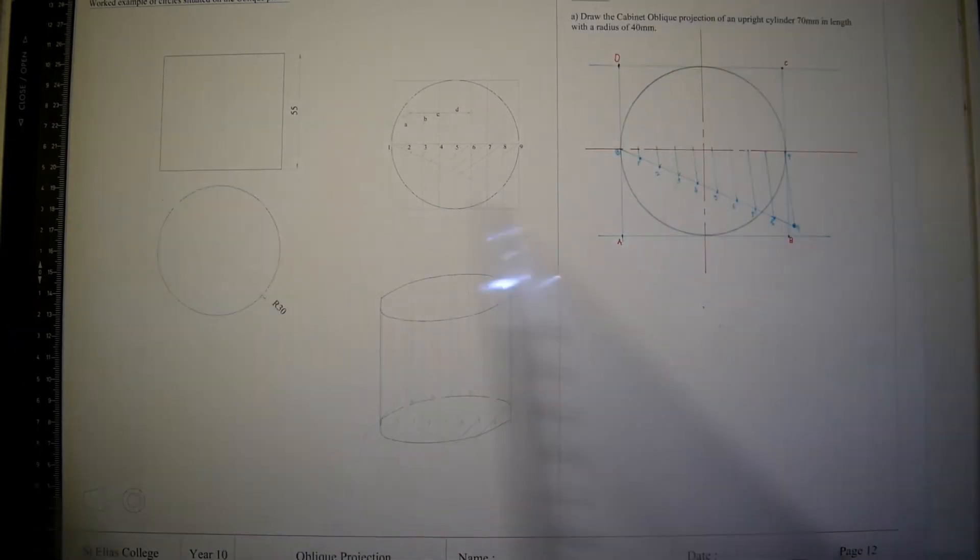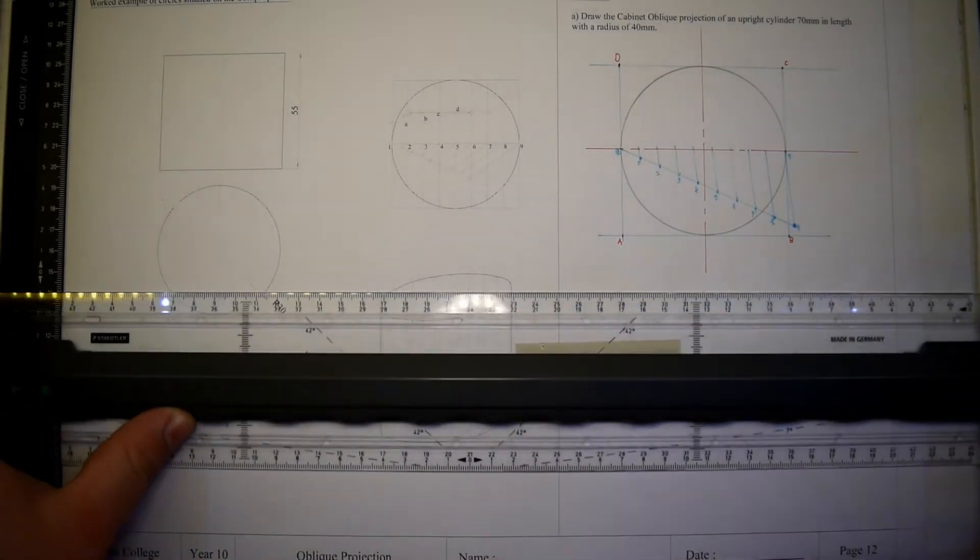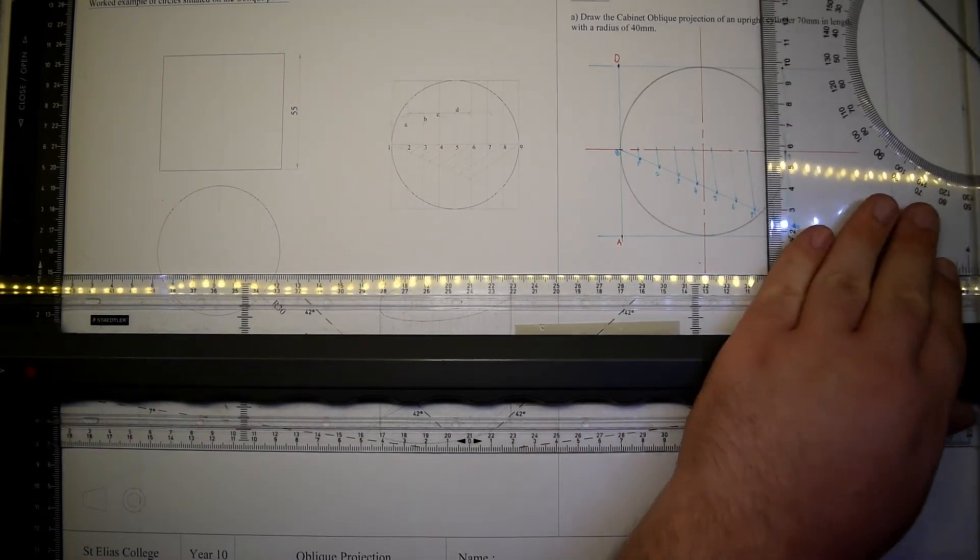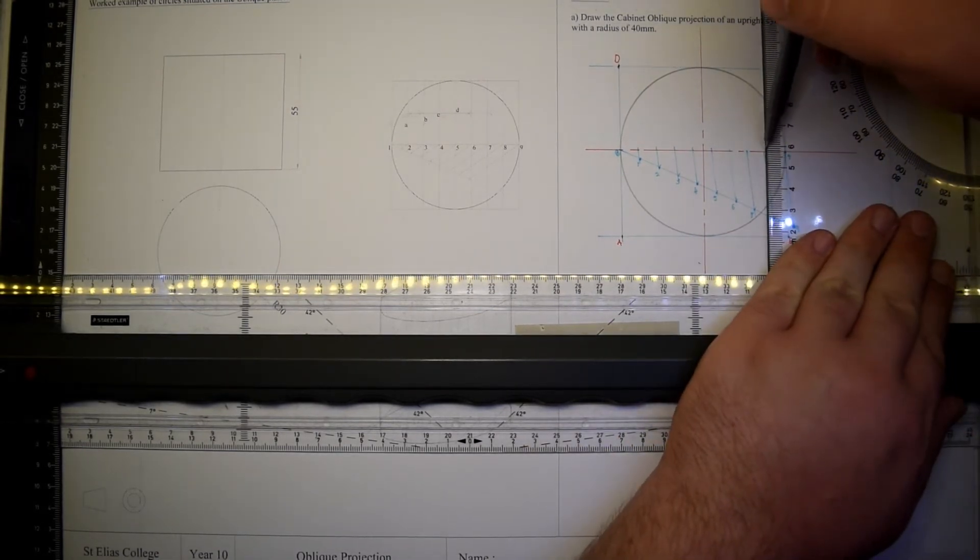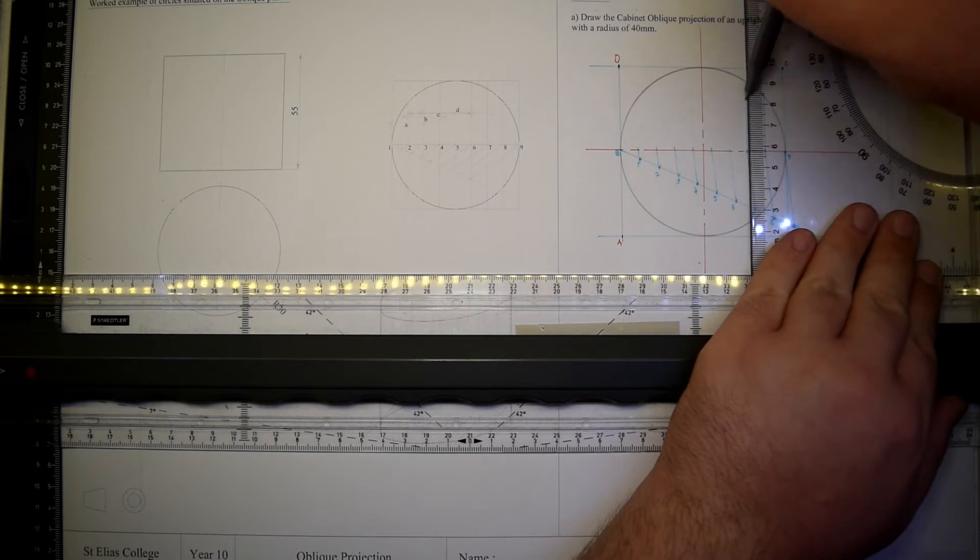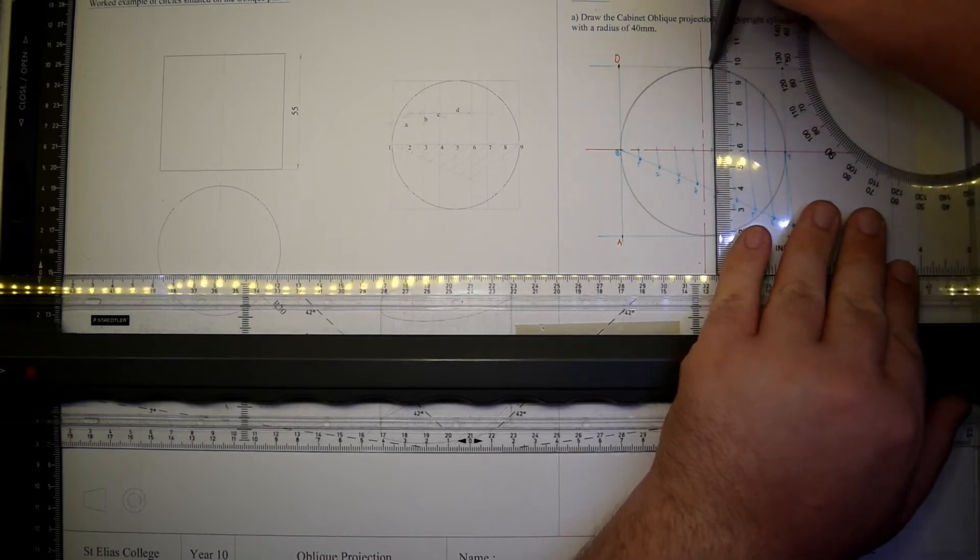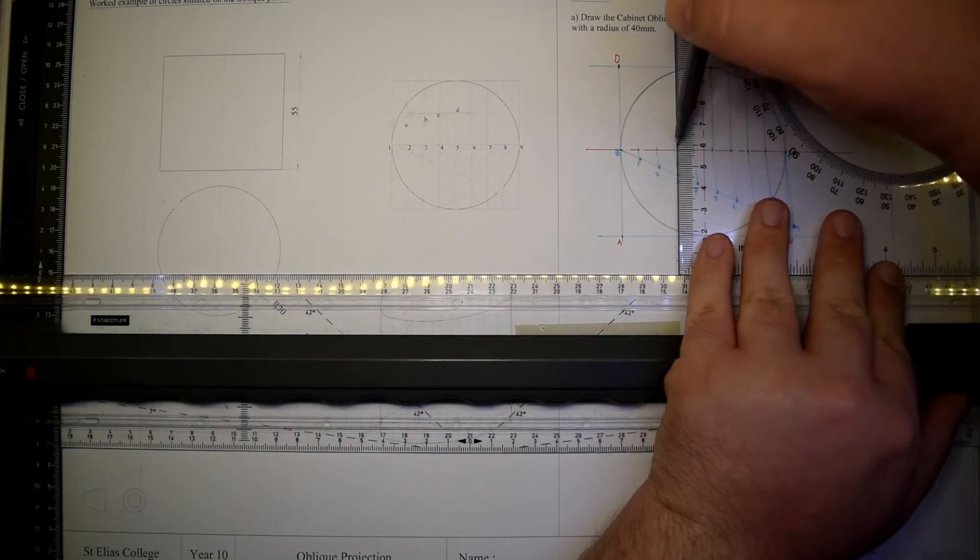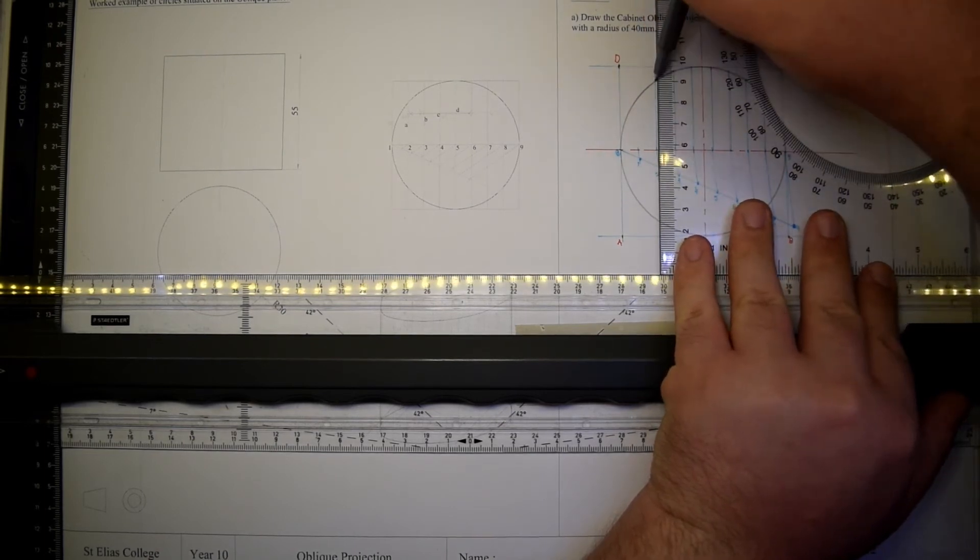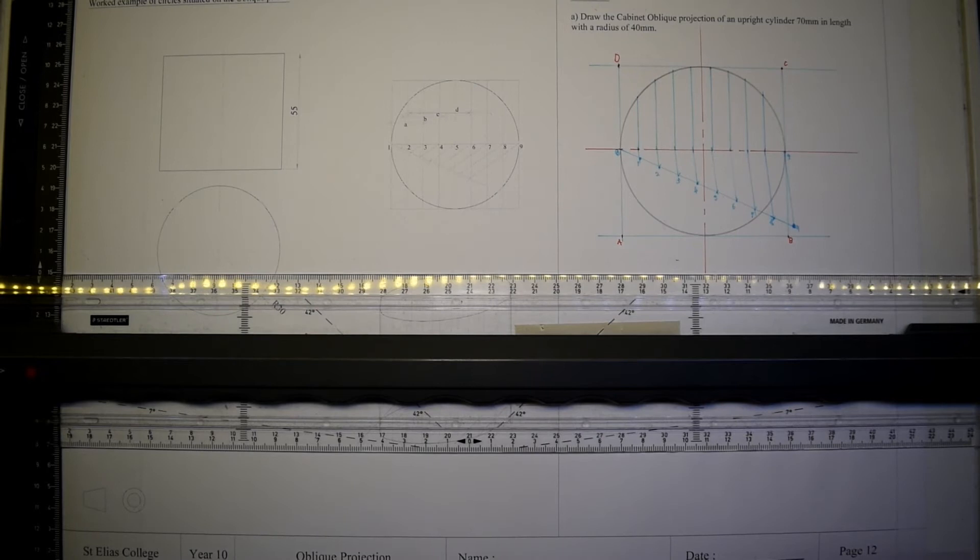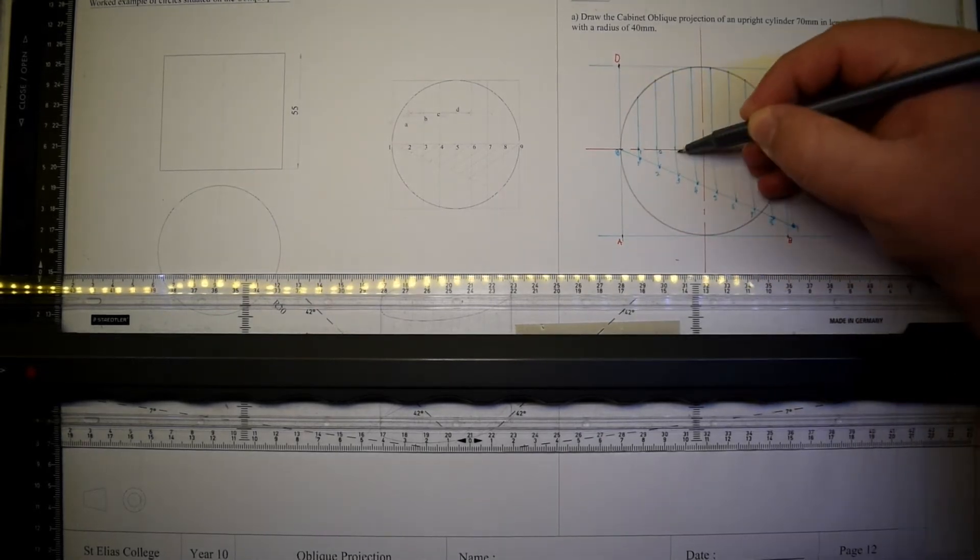One can choose to divide the line in the number to his desire. Take the divided lines vertically up until they hit the diameter, the circumference of the circle.